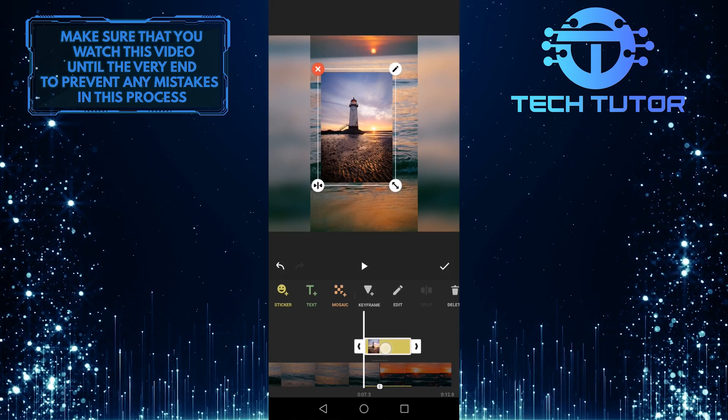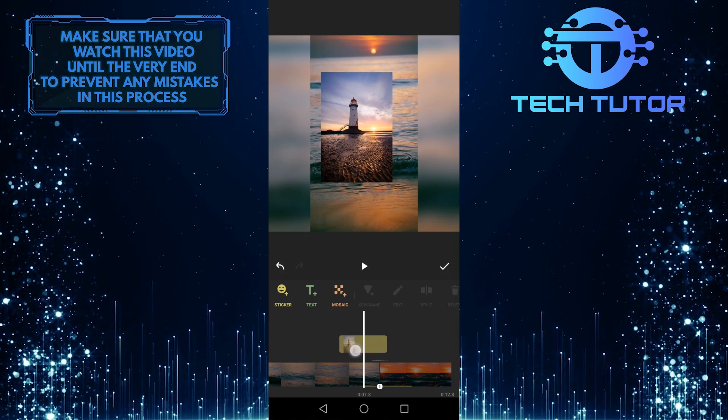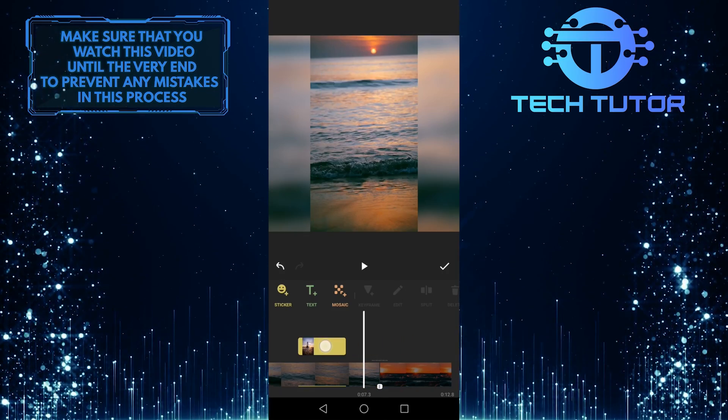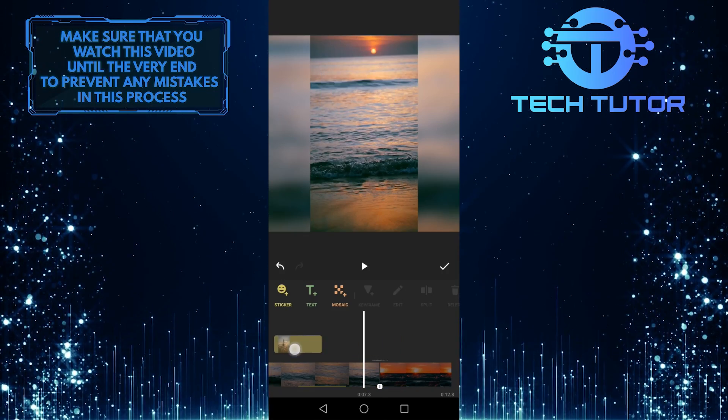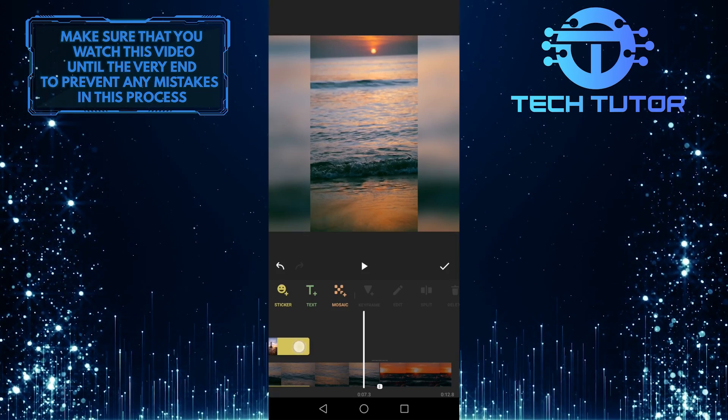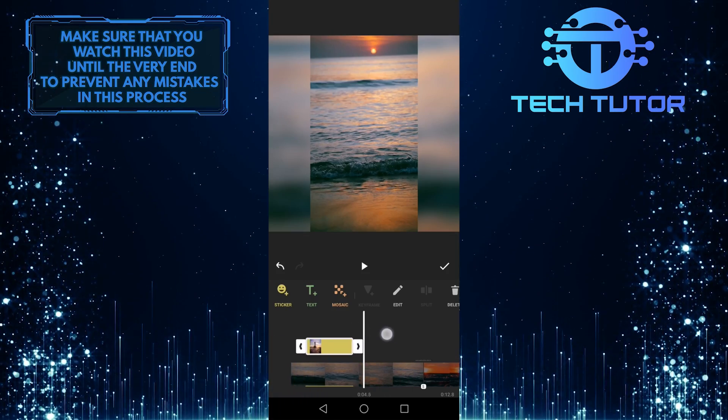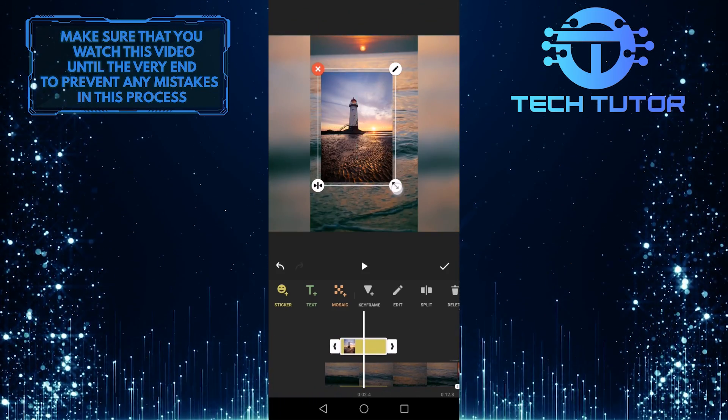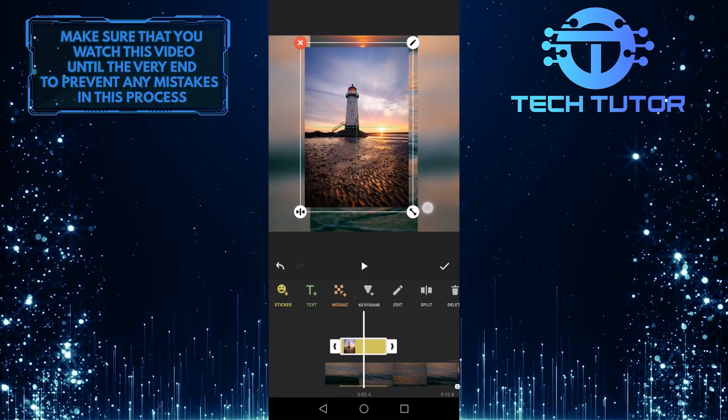You can tap and hold on this and move it around to anywhere that you like on the timeline. You can tap on it, and then drag it to make the photo bigger.